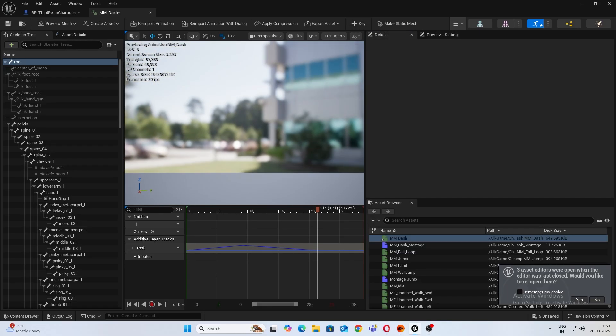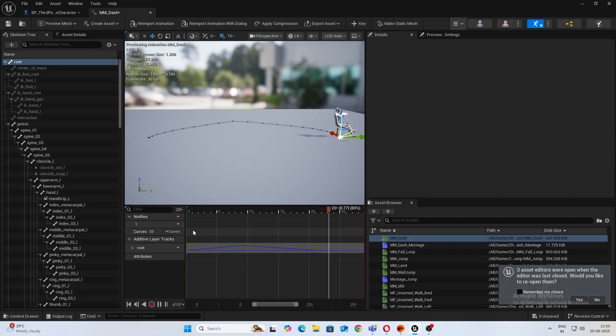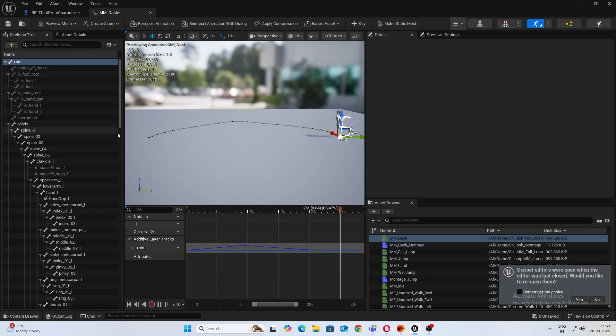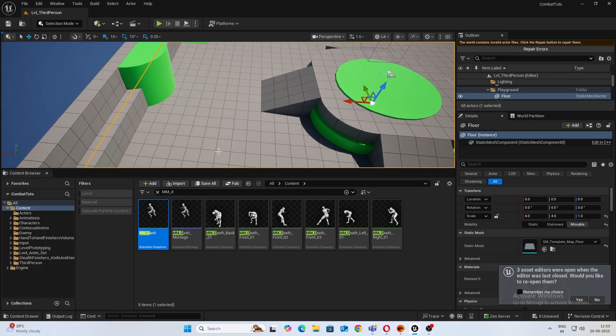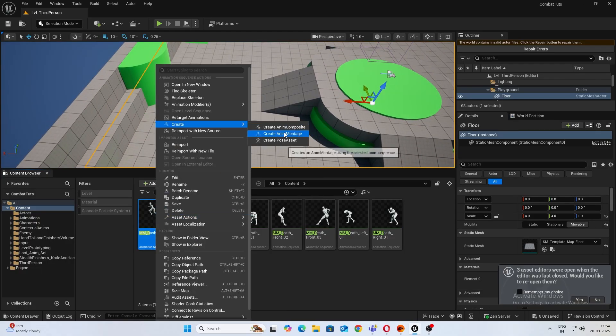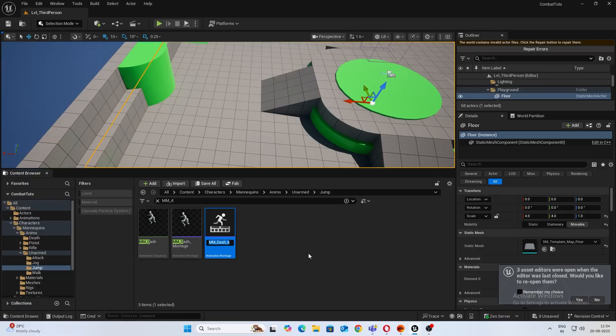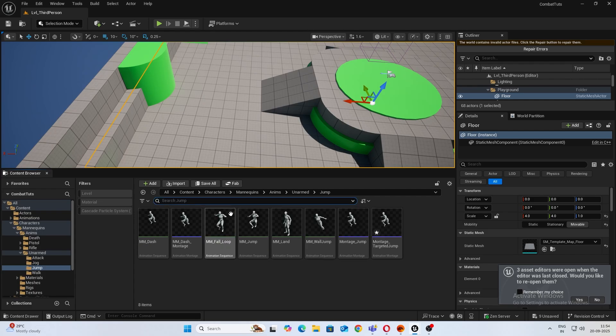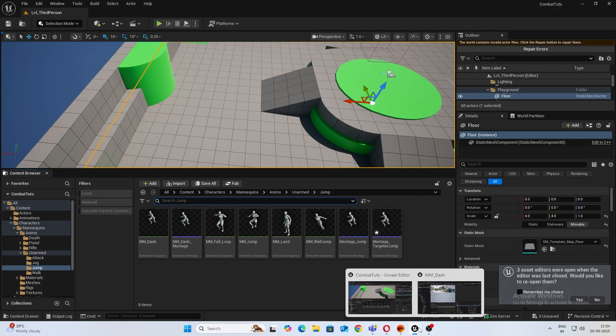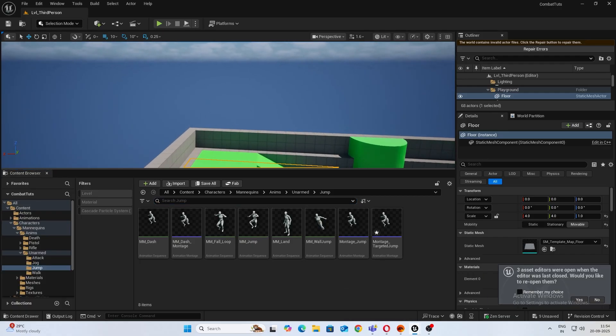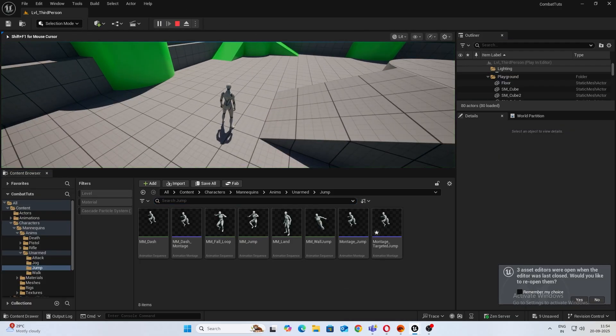So add a key at the start and somewhere around here I'll just add one more key so you have this, and when it comes to the end we'll make that zero again. So now that we have that, go ahead and create an anim montage for it. Let's name it Montage_TargetedJump.